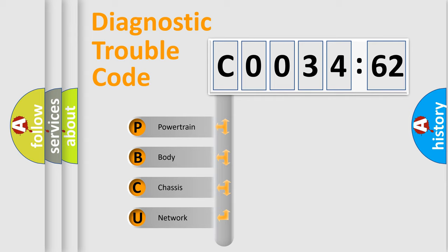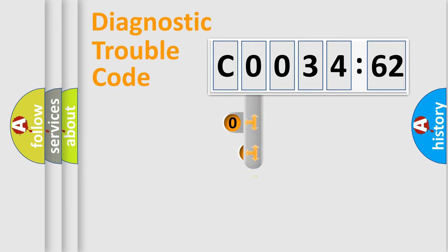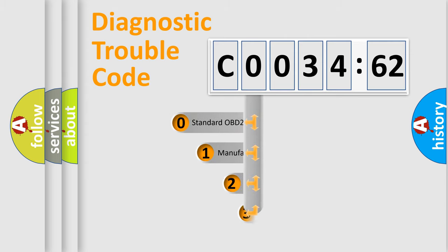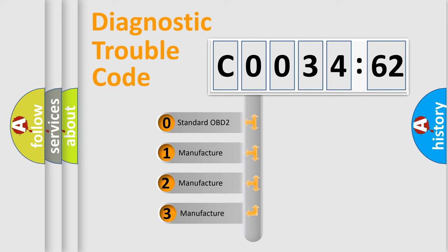We divide the electric system of automobile into four basic units: Powertrain, Body, Chassis, and Network. This distribution is defined in the first character code.